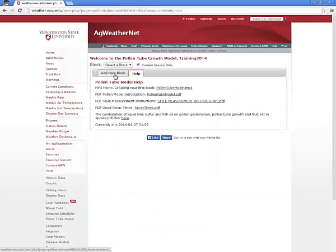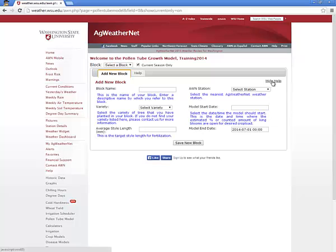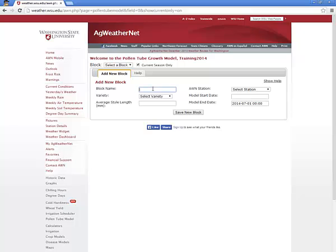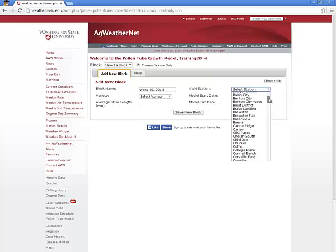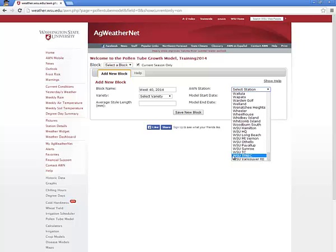It will take only a few moments to fill in the required information to create your first block. Notice that the page contains a Show Help link which will toggle the display of helpful information to assist in determining the values which should be entered. Step 1 is to create a block name. We recommend you include the year in the name of the block for clarity. In our example, we will use the name West 40 2014. Next, we'll select the weather station we'd like to use for this block, which provides detailed temperature information used to estimate the growth rate of the pollen tube. For our example, we will select the weather station at the Washington State University Tree Fruit Research Extension Center in Wenatchee.